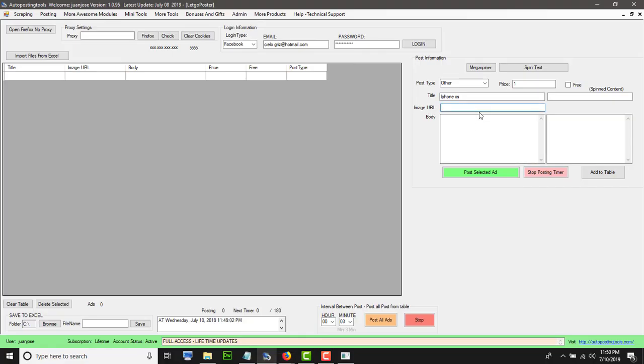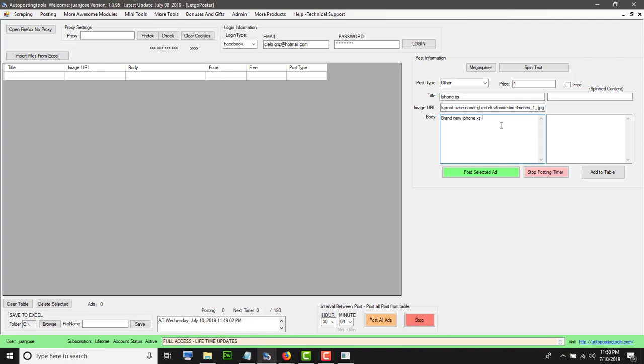Then you put the body ad that you want. Brand new iPhone XS. You could put more content here. You could put the price. You can put any price that you want. You could put it free or whatever. This supports spintax, so you could have like different options there.